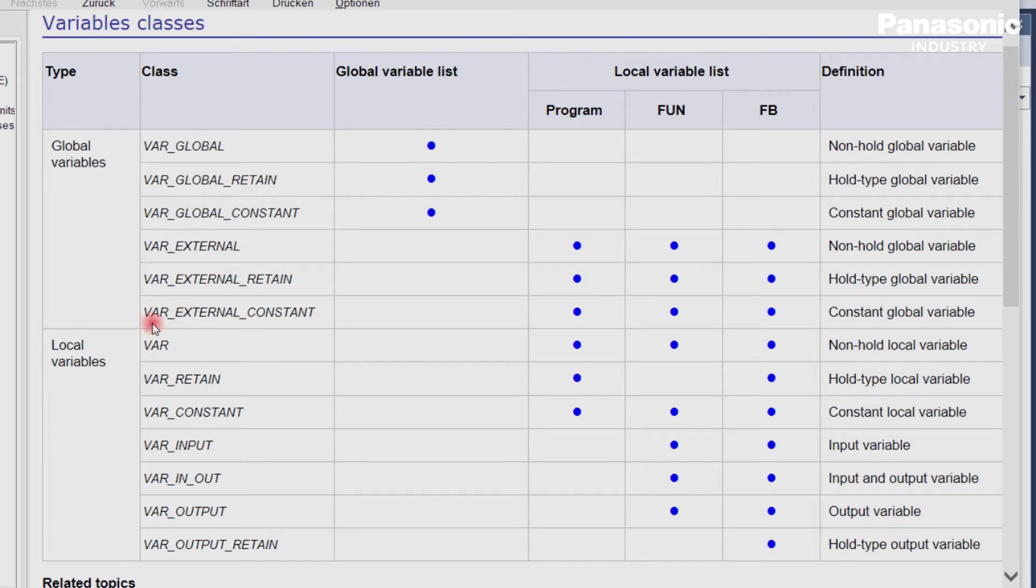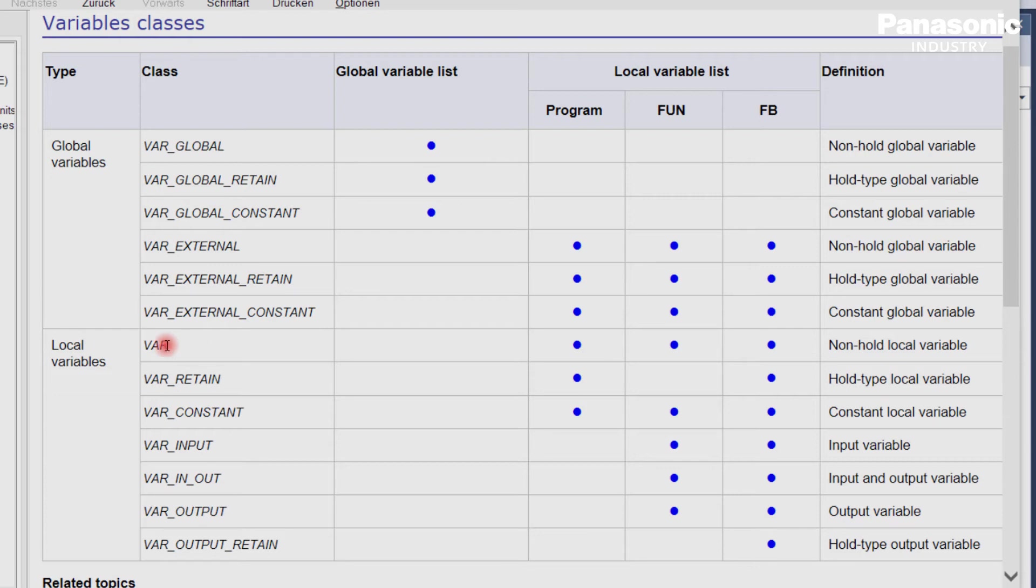Local variables have different variable classes. For example, for non-hold local variables, you use the class var. For input variables of a function or a function block, the class var_input is used.